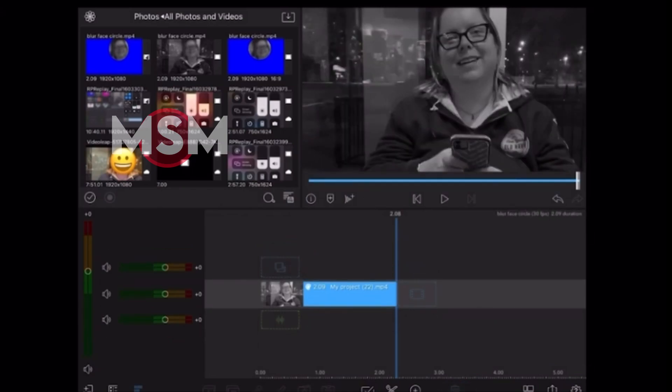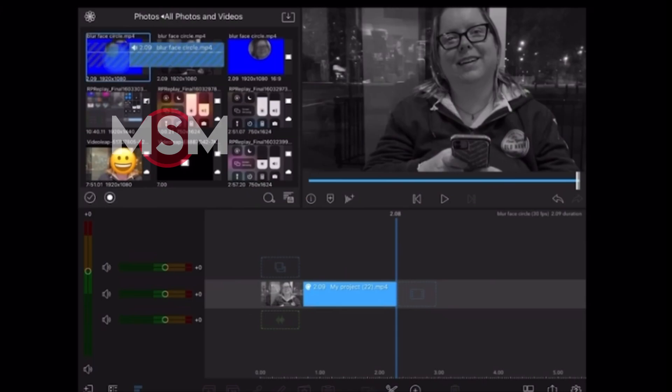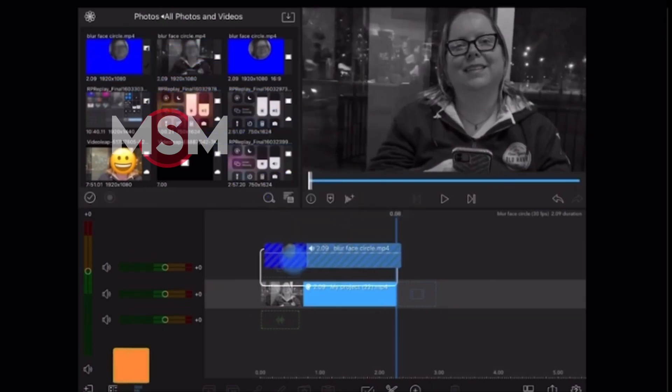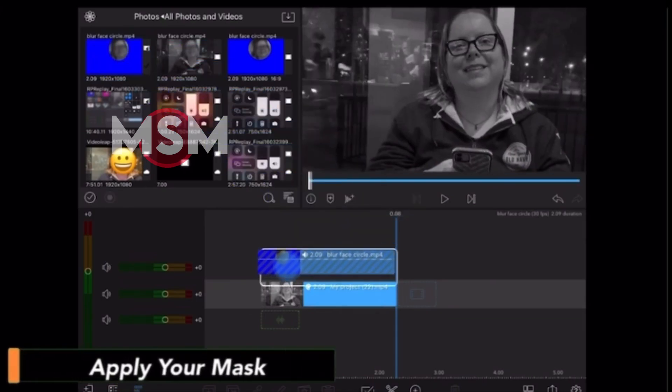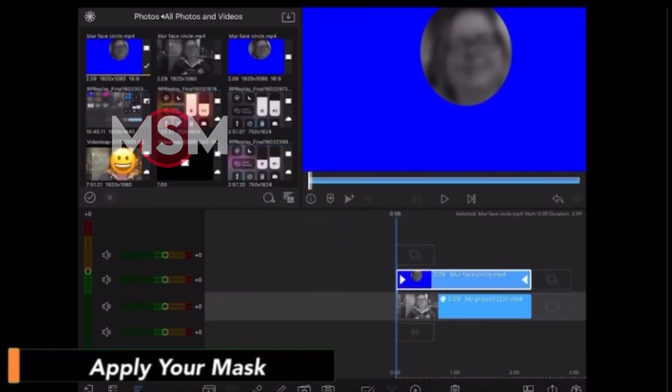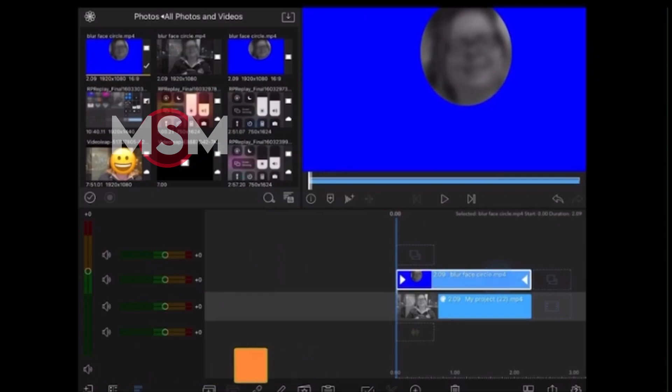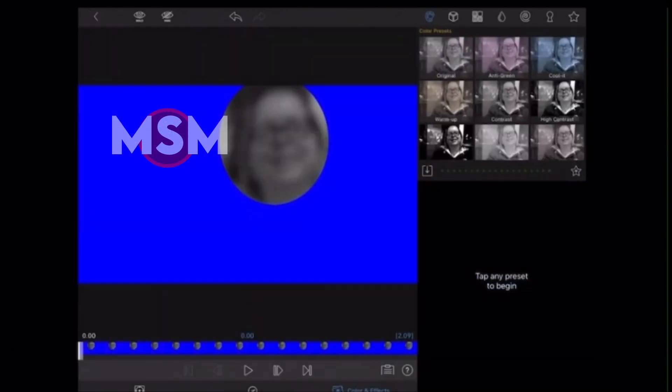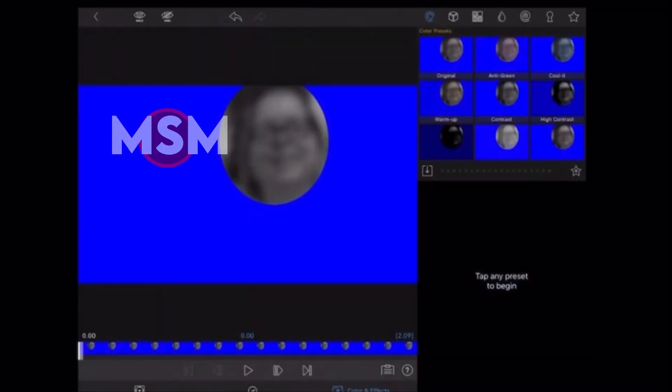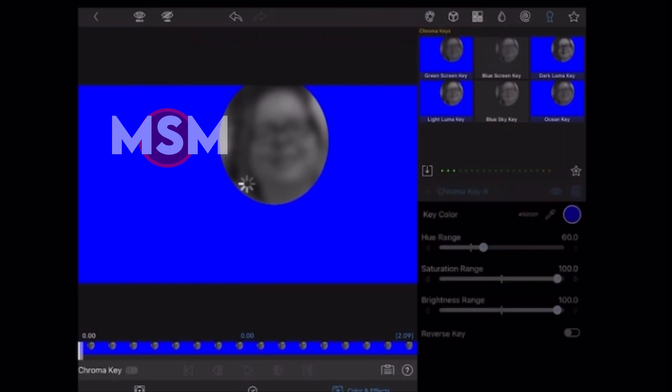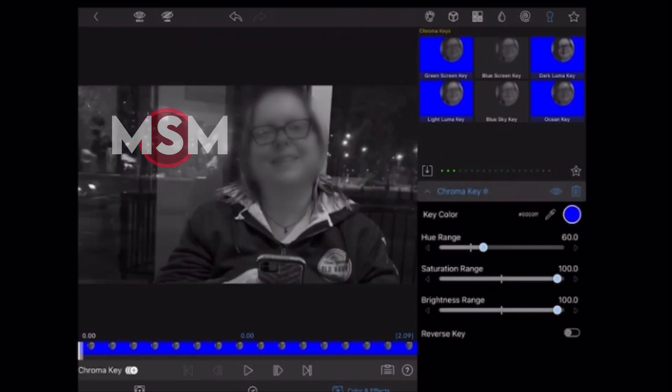This will leave me with just my original photo, which is exactly what I want. I'll take the clip that has my mask and place it over top of my photo. Then I'll double tap that clip to open the clip editor, tap on the chroma key icon, and choose the blue screen key. The blue screen will be removed.